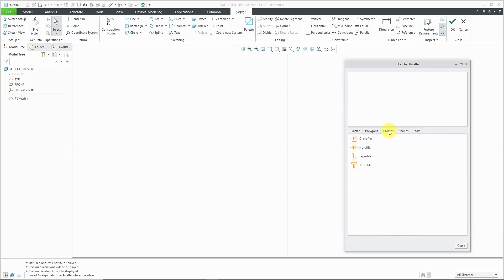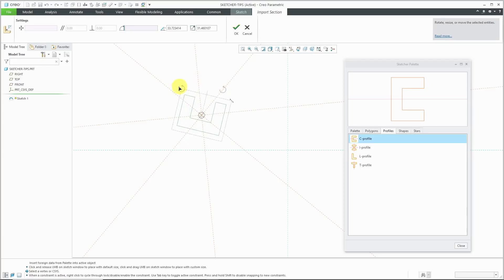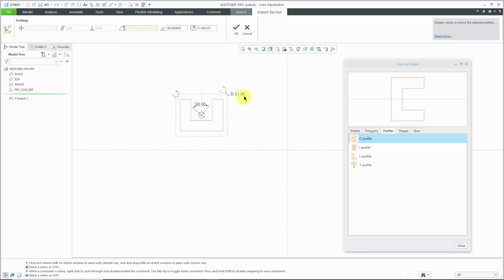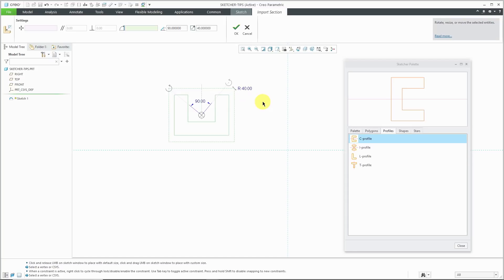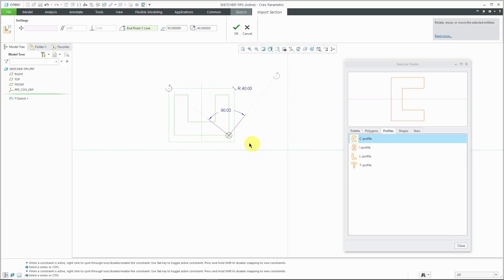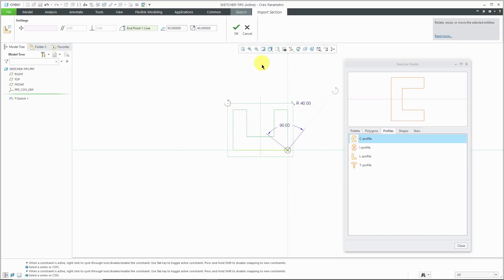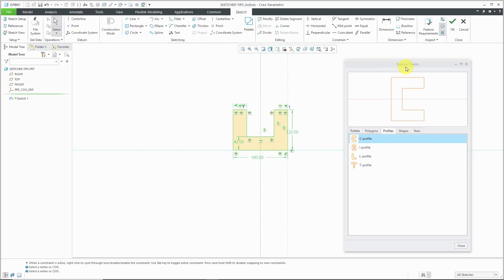From the profiles tab, we have a C shape, I shape, L shape, and a T shape. Let's grab the C shape. I can drop it on the screen. You've got a drag handle for rotating this. I'm going to rotate it 90 degrees. Also, we have a button to change the scale. I'm going to change this scale to a value of 40. We have a drag handle to change the drag location. Hold down the right mouse button and drag it to the point that you want to use as the drag location. Then we can drag the figure where we want it to be. When we're happy, we can hit the check mark. You'll notice that the sketcher palette remains open so that you can place additional features in here.